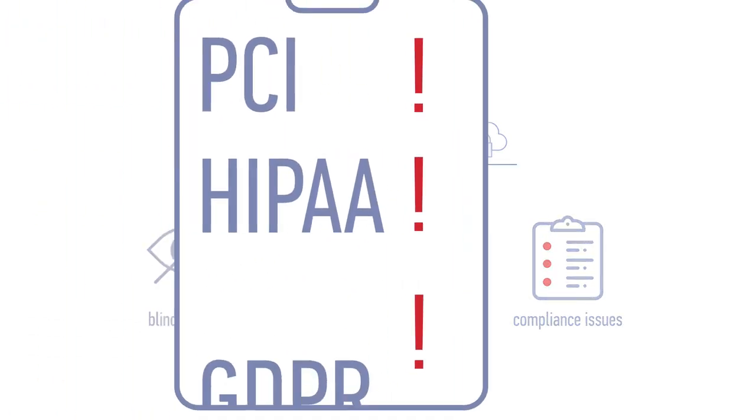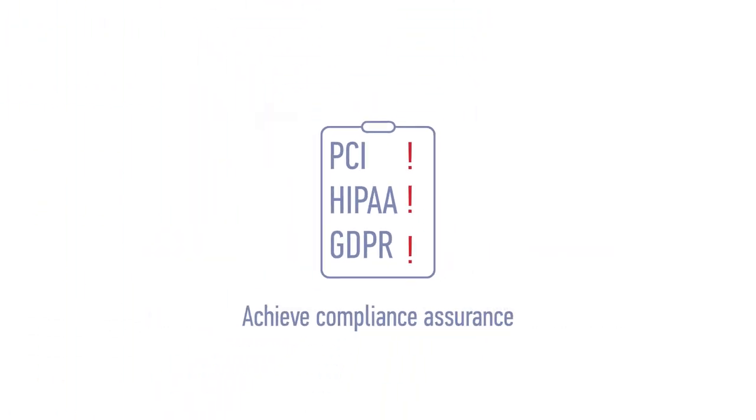Plus, you can speed up your ability to comply with critical mandates like PCI, HIPAA, and GDPR.